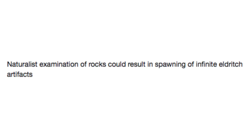Naturalist examination of rocks could result in spawning of infinite eldritch artifacts. Well then, I guess I should get into geology.